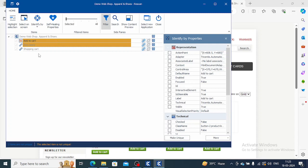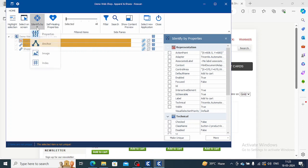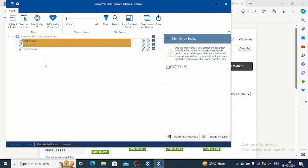We have to make it unique. The selected item is not unique and shopping cart is unique, so that's why that color is not coming here. We will identify by index. If you will see, use the index only if you cannot choose other identification criteria to uniquely identify the control.